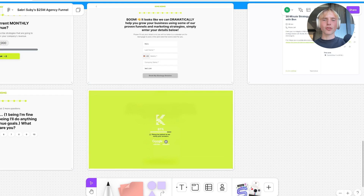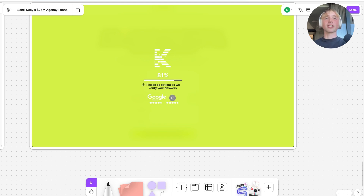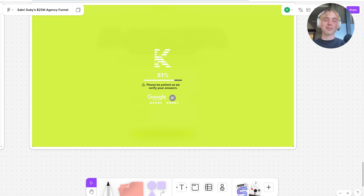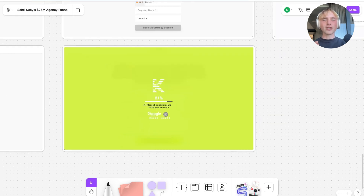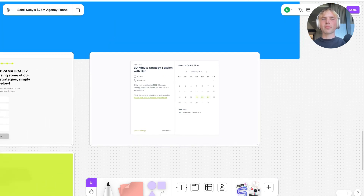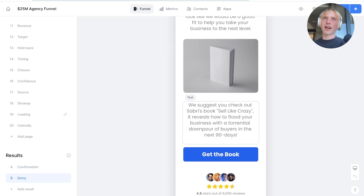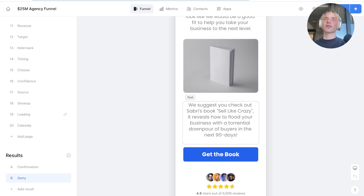After you submit the form, there's a page animation saying 'Please be patient as we verify your answers,' which helps with the perceived value of being able to get on a sales call. In the background, there's no fancy calculation — it simply identifies based on the answers if you're a qualified or not qualified lead. If qualified, you're led to the Calendly page to book an appointment. If not qualified, he pitches a downsell — his book 'Sell It Like Crazy' for around $5–$10 — to still make some revenue off leads not ready for a big retainer.